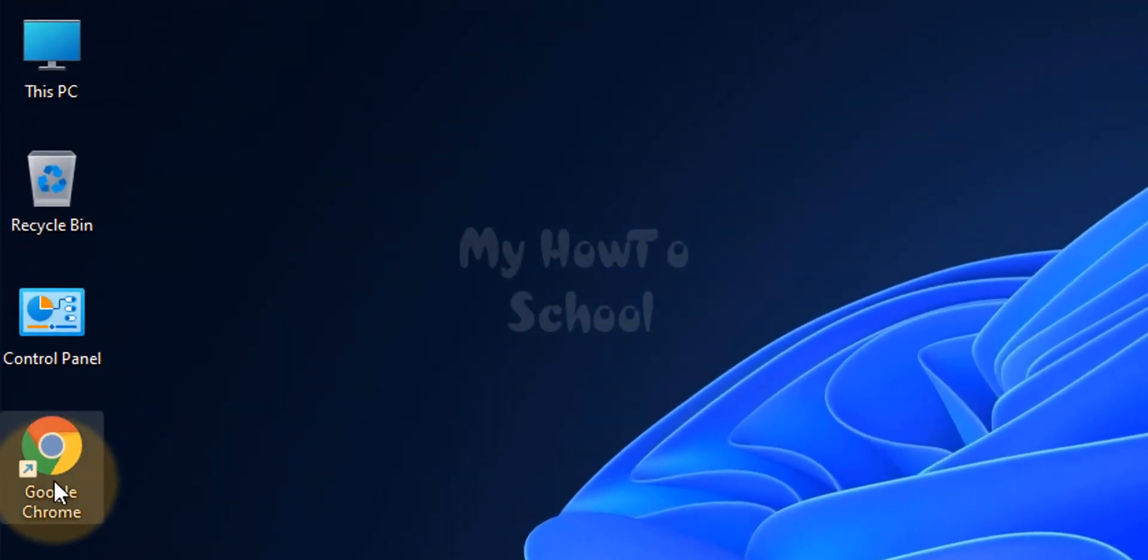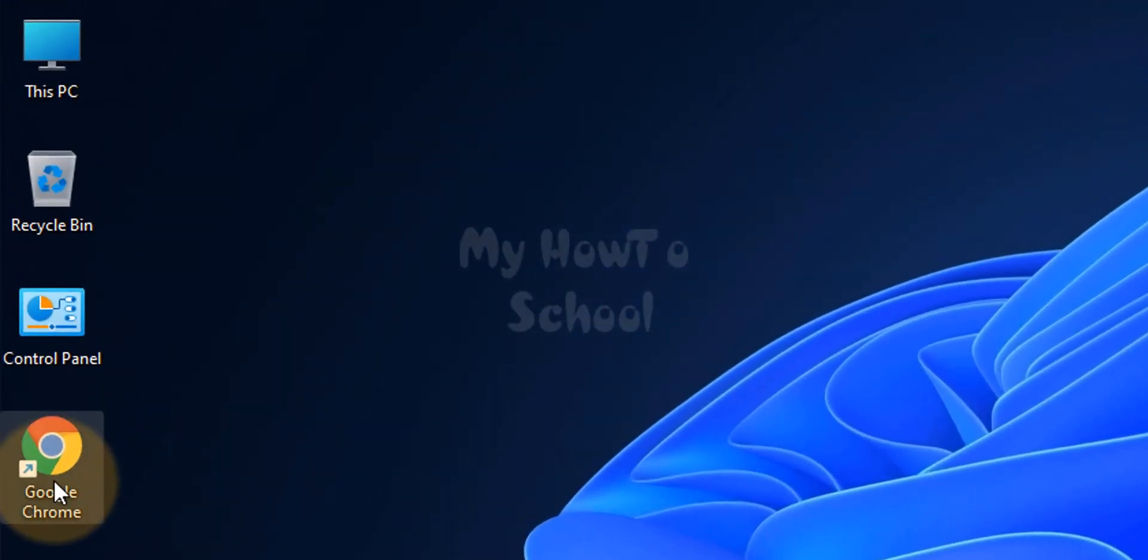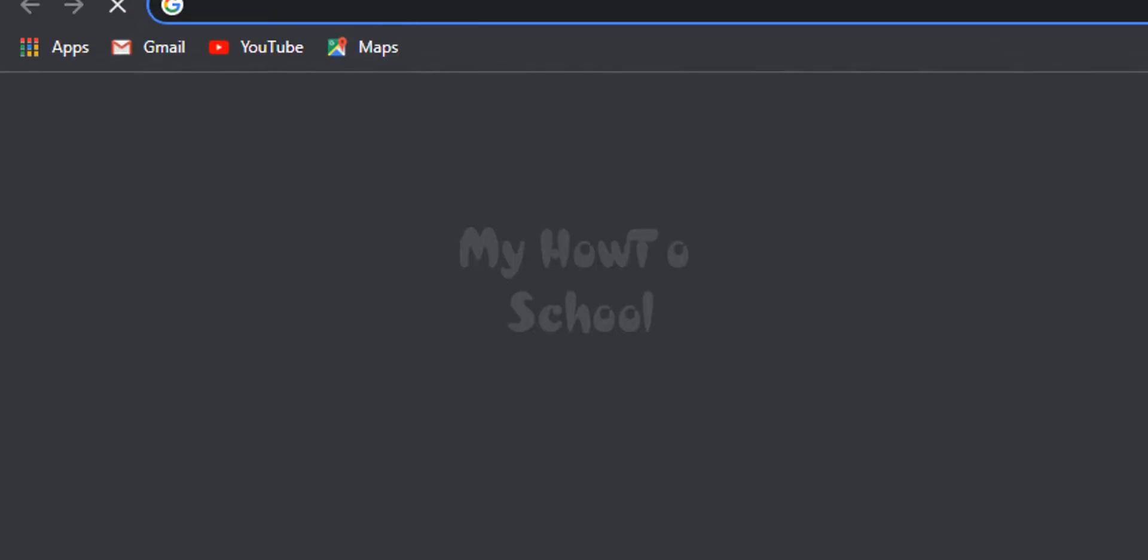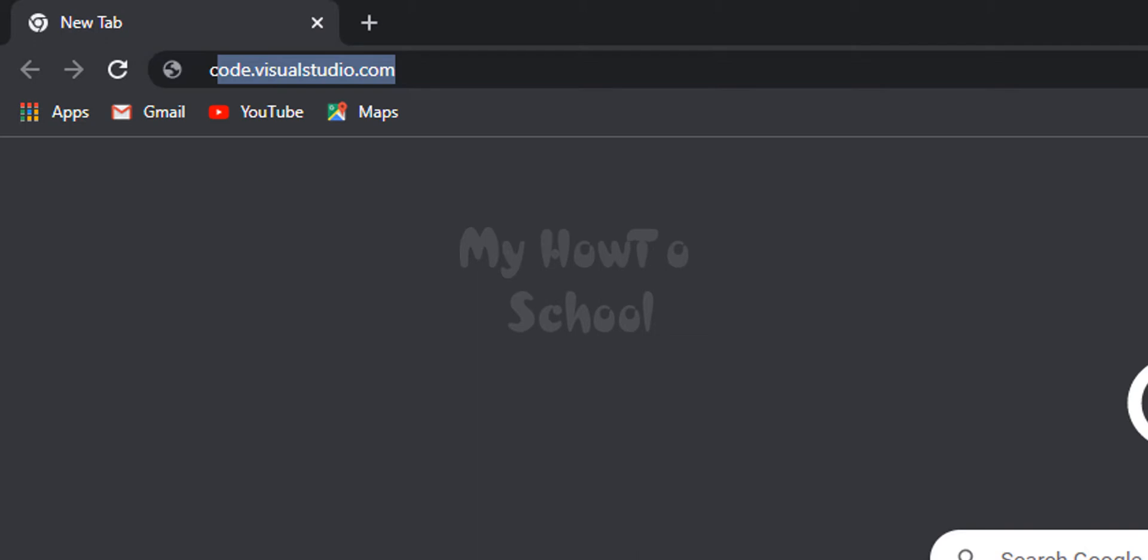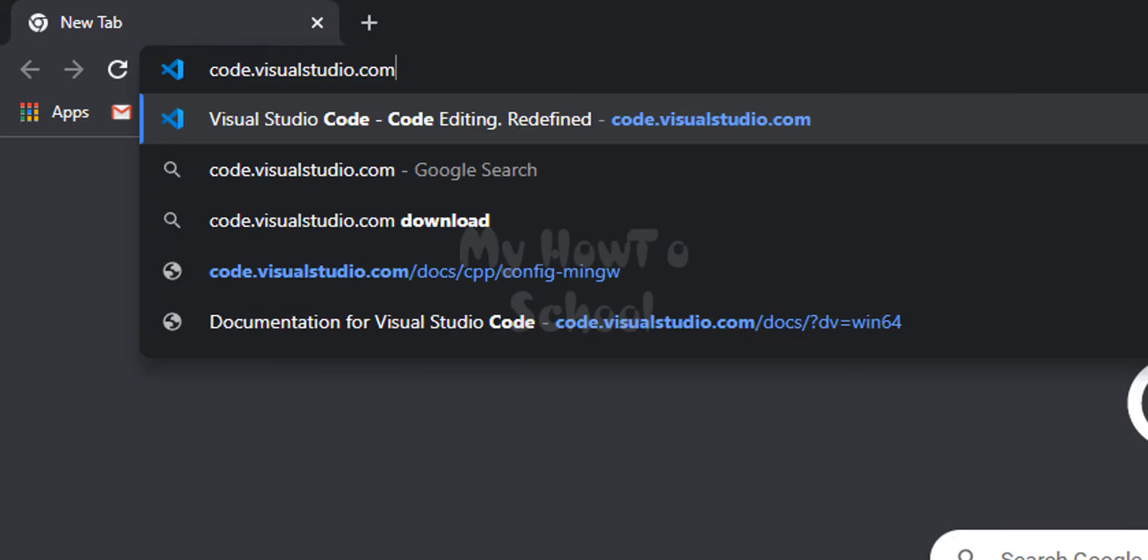First we will open up any browser installed in the computer. I have Google Chrome. I'm going to open it up and here in the URL bar we will enter the website address as code.visualstudio.com.